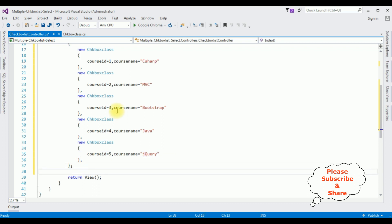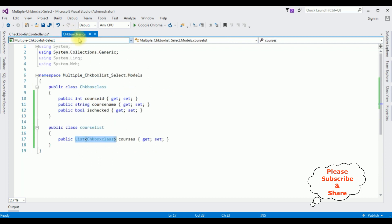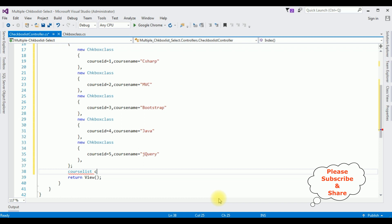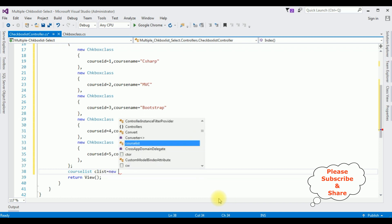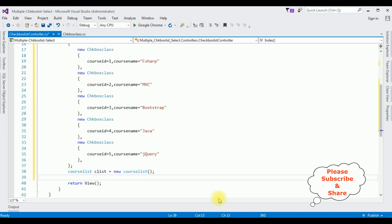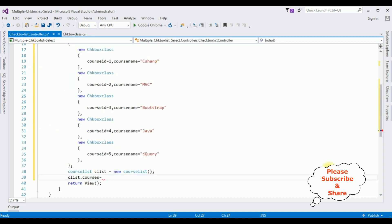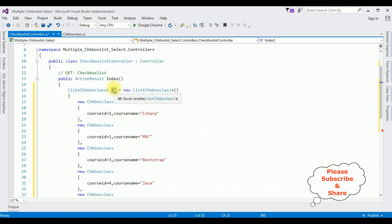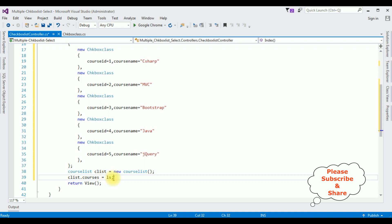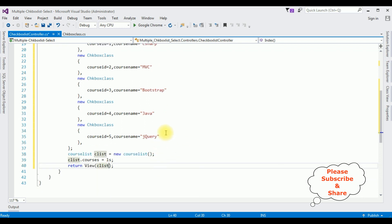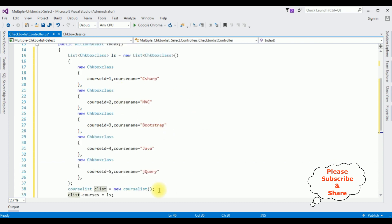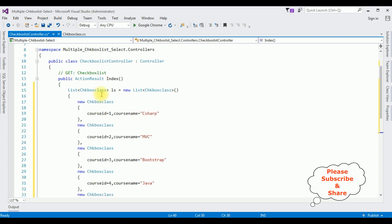Now after adding the items to this list class, I'm binding this to the CourseList class. Let's create an object: clist is equals to new CourseList. clist.Courses — which is the property name — equals to the ls object. And the return view is the clist CourseList object. That's it. We have created the checkbox list control with some items and added the course names to this checkbox list control.